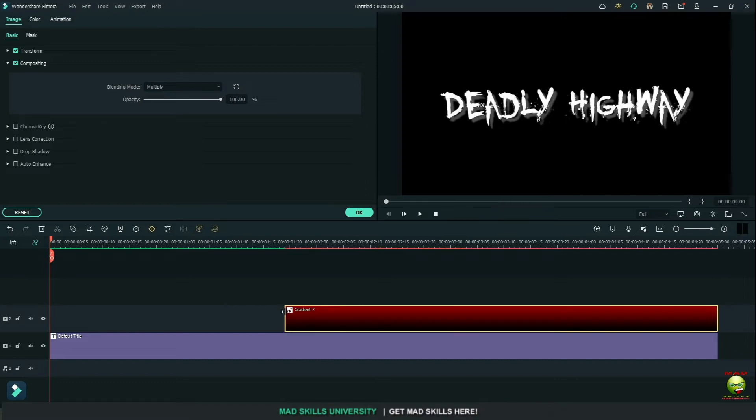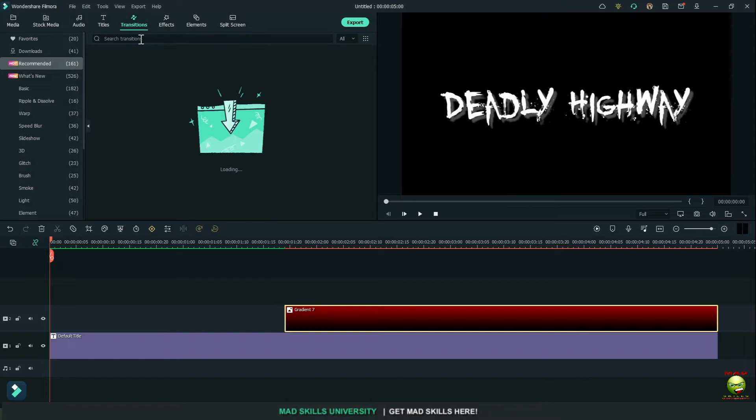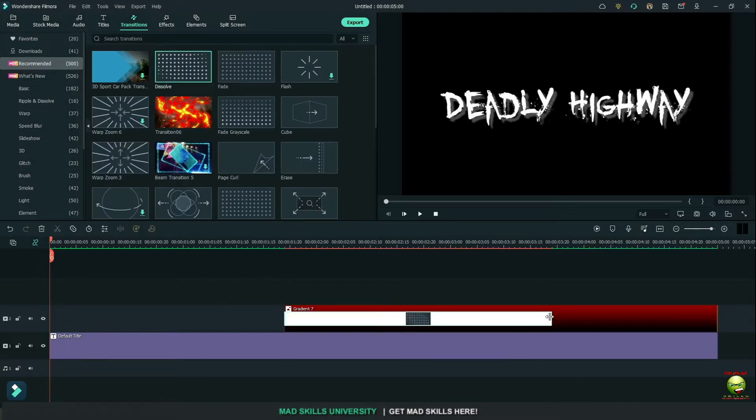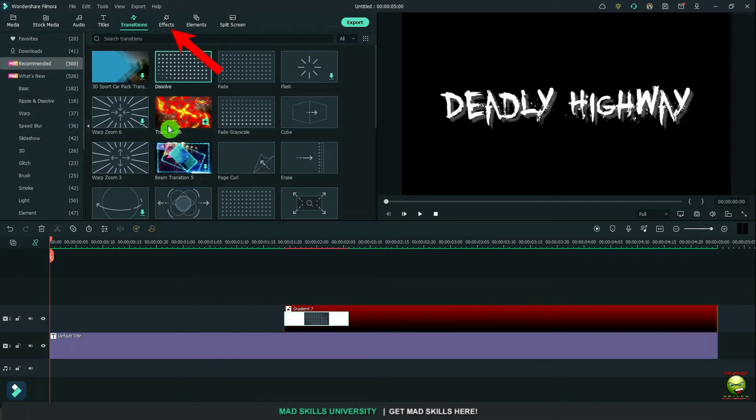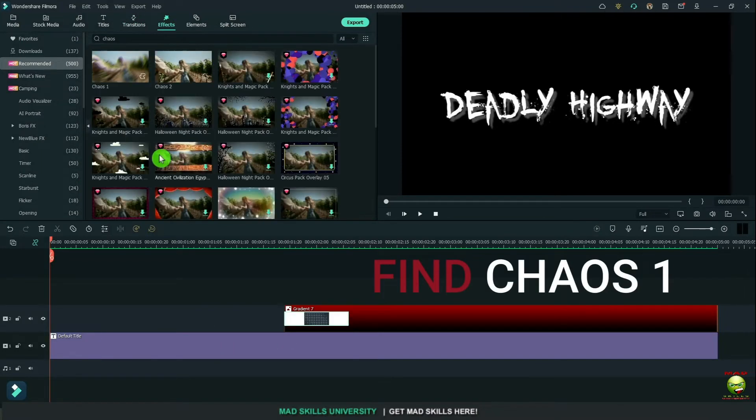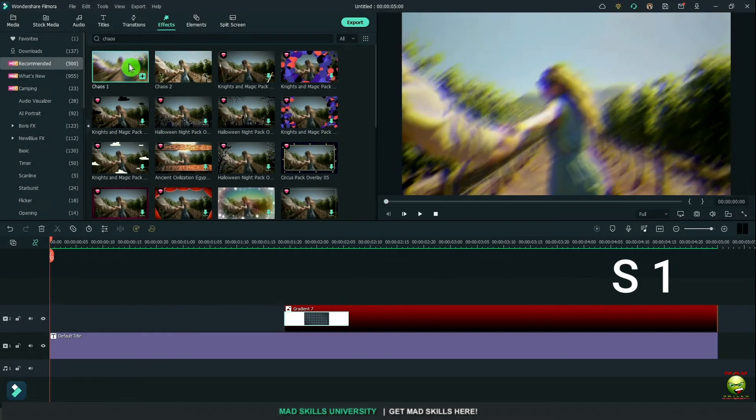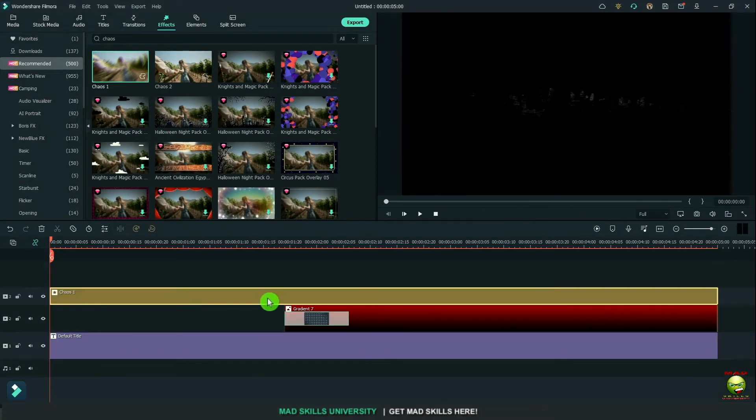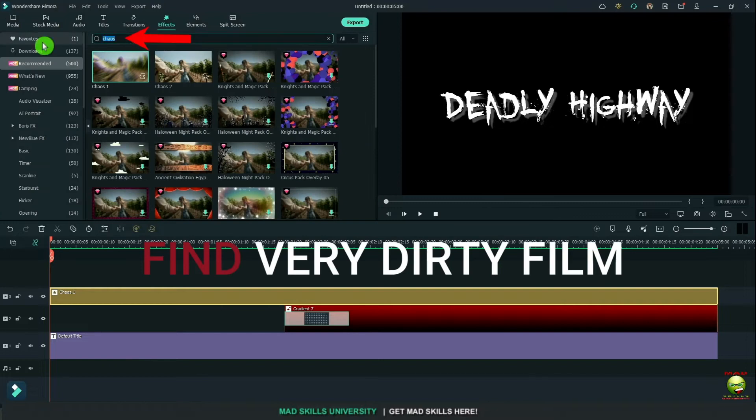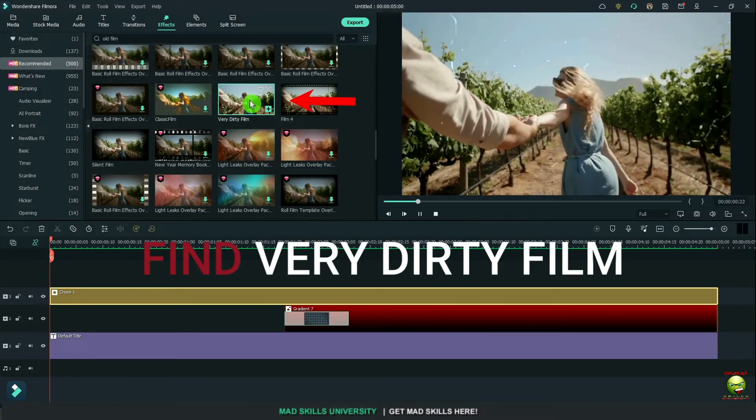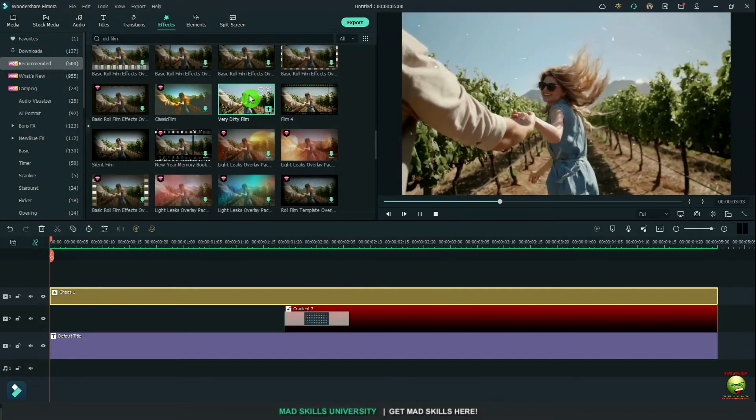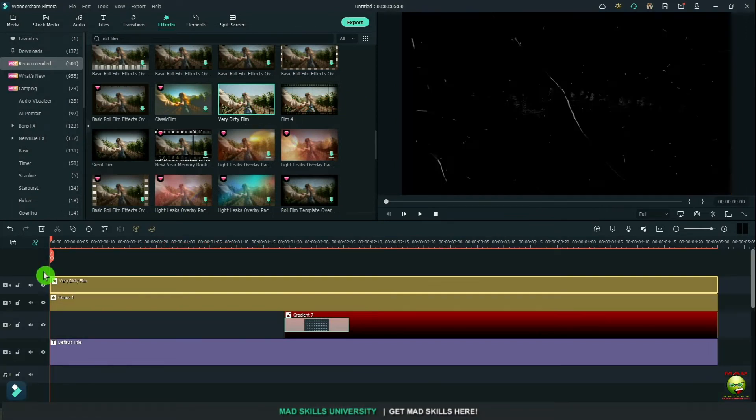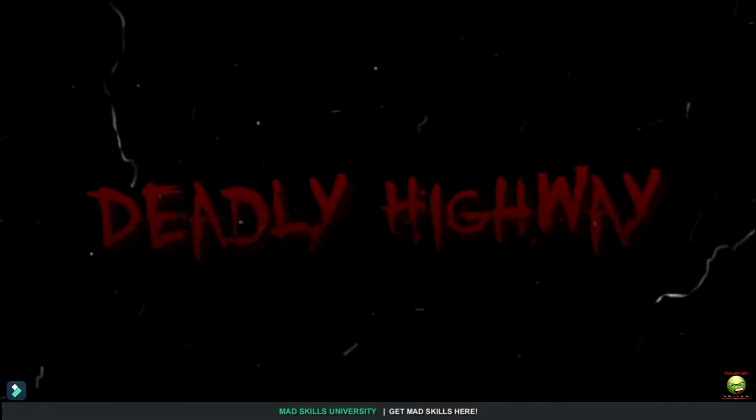Now go to image compositing again and change it to multiply. Let's drag it back a little bit. Now I'm going to go up here to transitions and grab a dissolve and place it over at the beginning of the red. Go to effects and we're going to find chaos 1. Drag it down. And I have too much chaos in this example. But drag this over and drag them all over. Make your own changes there. Go find very dirty film or any other film you want to put on top of this video.